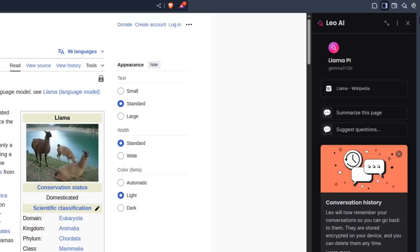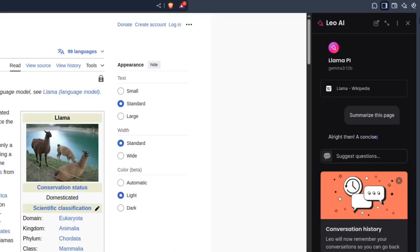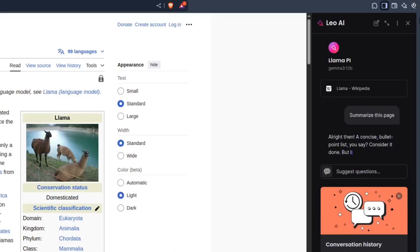Below are two predefined actions that can be selected, Summarize this page, and Suggest Questions. The Summarize this page is especially useful, since it is the main use case for Leo. All right, I'll click Summarize this page.